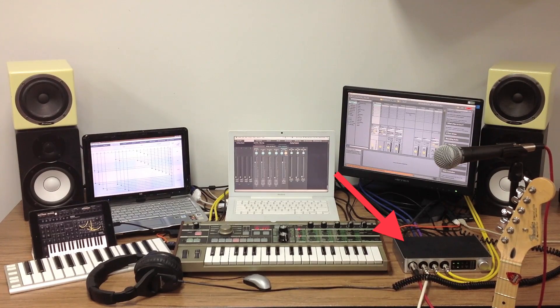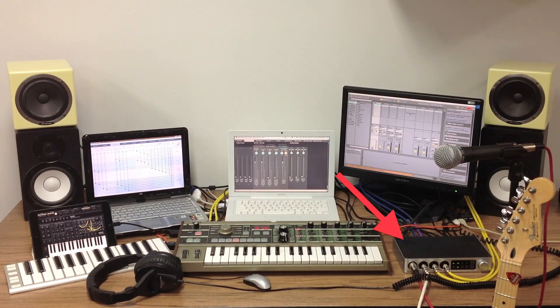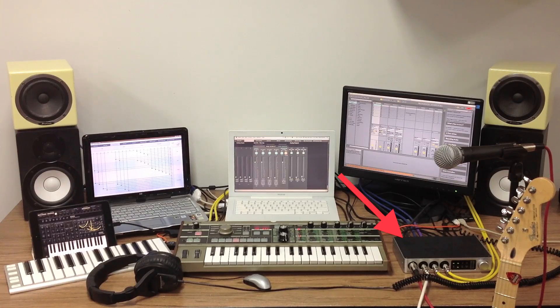Introducing the iConnectivity iConnect Audio 4 Plus audio and MIDI interface that integrates iOS devices with today's professional multiple computer setups and traditional MIDI hardware.